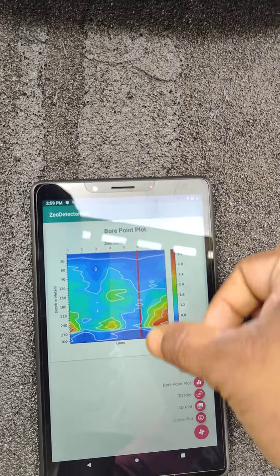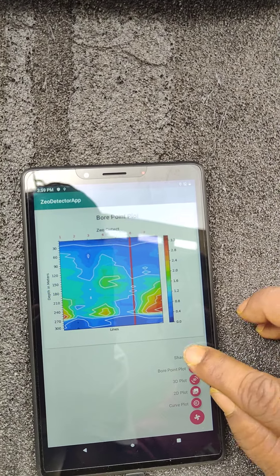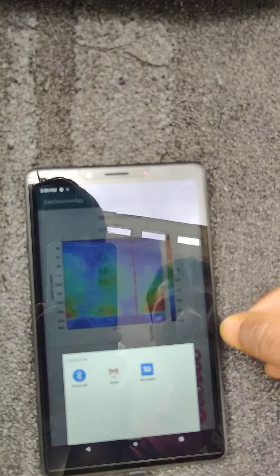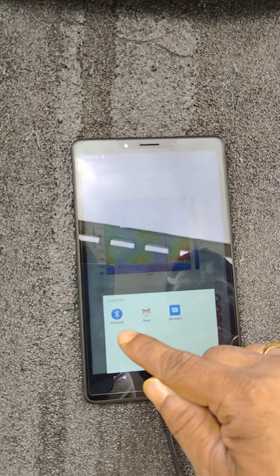Here it is showing share option. Once we press the share, showing only Bluetooth and Gmail. If you add WhatsApp, you can share through WhatsApp also. Even Bluetooth or Gmail or WhatsApp, any way you can share to the customer.